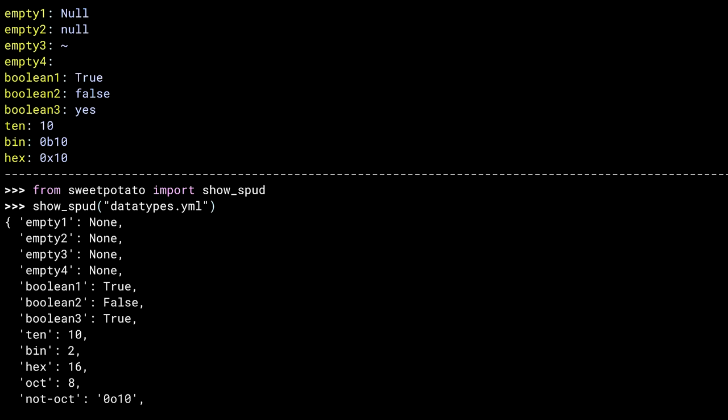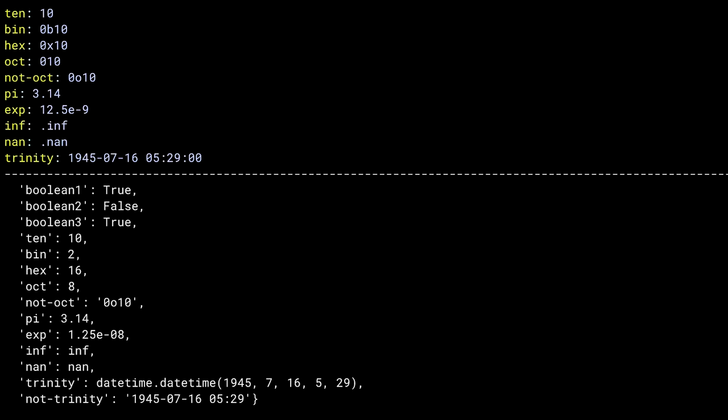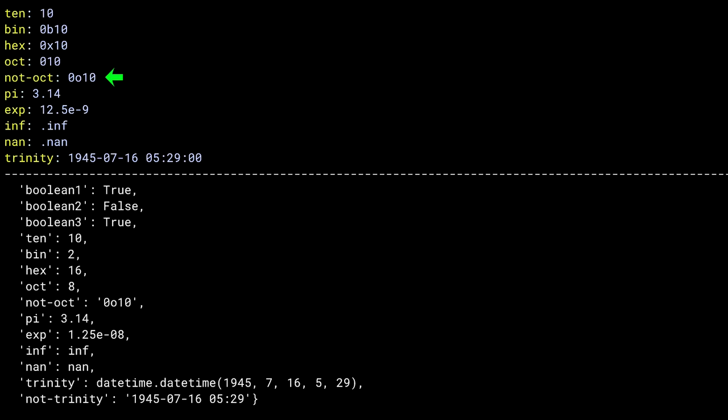10 is decimal 10. 0b10 is binary, giving you 2 in decimal. 0x10 is hex, giving you 16 decimal. And 010 in YAML 1.1 is octal, giving you decimal 8. 0o10 is YAML 1.2, so PyYAML sees this as a string. You need to be very aware of what version your parser is using, and make sure your file is using the same thing. Okay, on to some floats, using both numbers with decimal points and exponents, as well as infinity and good old Nan. I wonder how he's doing. Scrolling down a little more. I must have been in a morbid mood when I wrote this example. Trinity is the first test of the atomic bomb. Notice the subtle difference between Trinity and not-Trinity. The first has seconds specified in the timestamp, and the second does not. The first becomes a Python datetime object, while the second becomes a string.